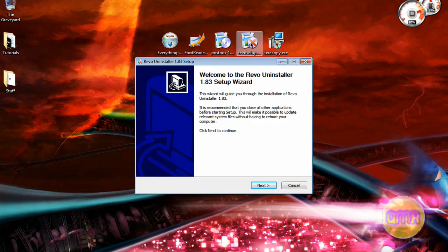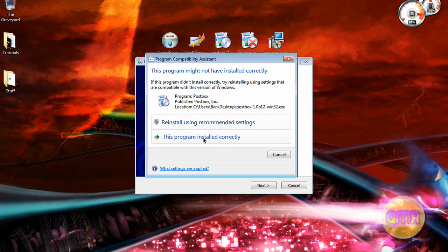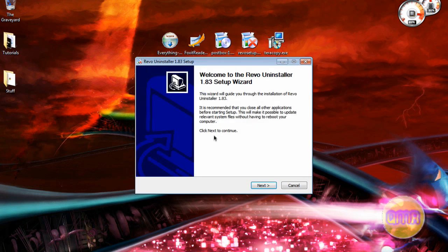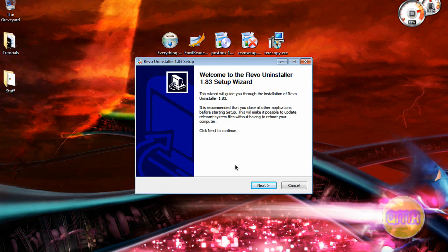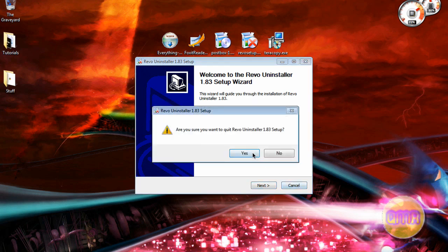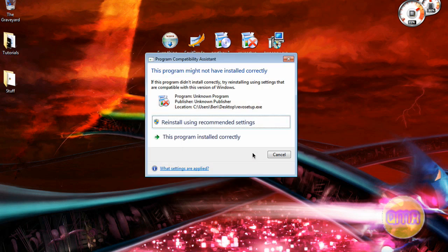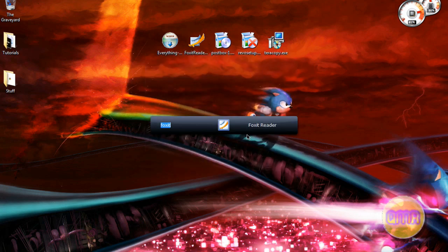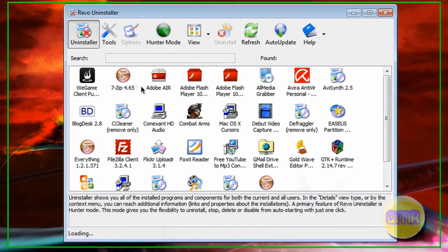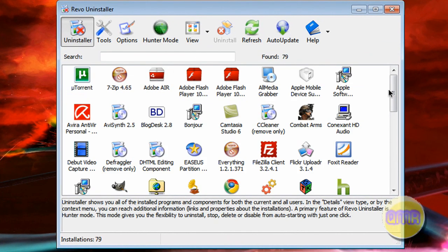Next one is Revo. Revo is an uninstaller that does much more than just the original uninstalling software.